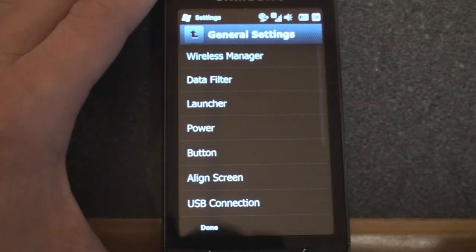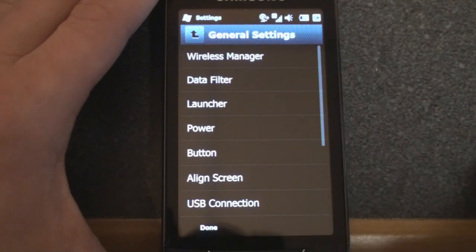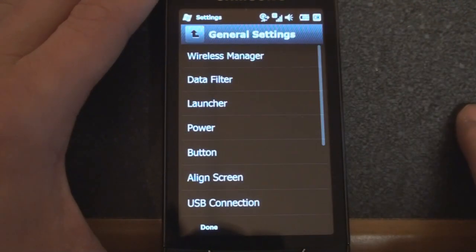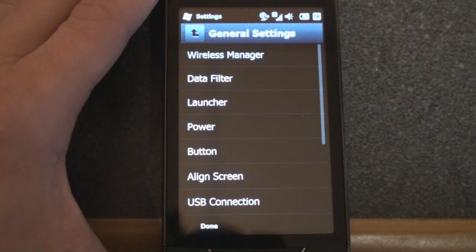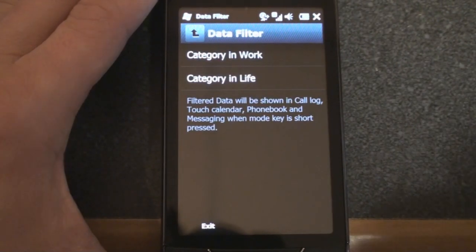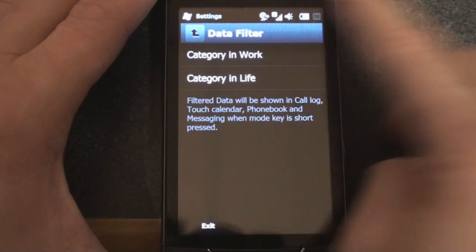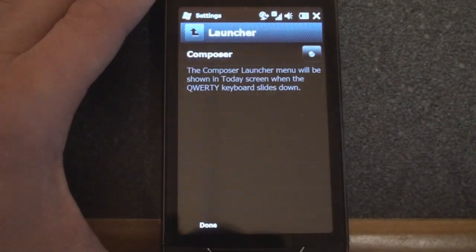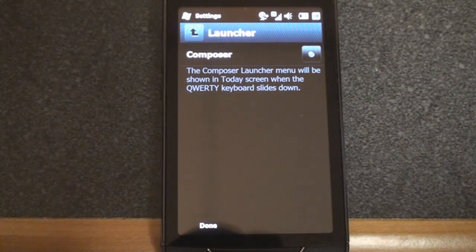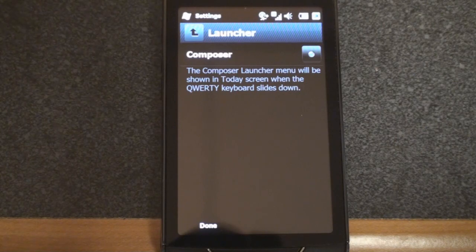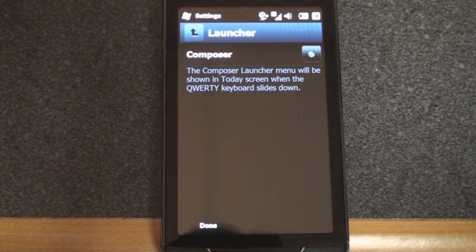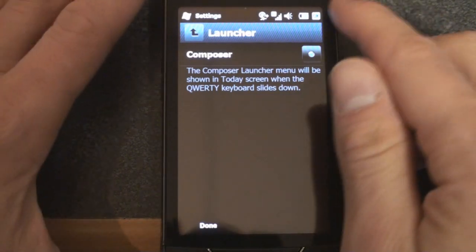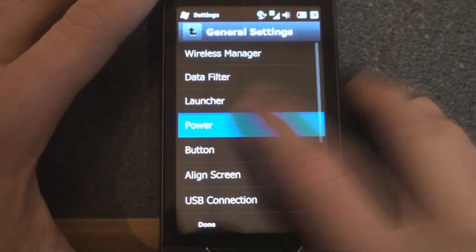Let's go back to general settings. We have the wireless manager, which looks pretty simple. We have data filter, which allows you to change sort of how the data connection works in different scenarios. We can go to launcher. And this is kind of silly, actually. It's a launcher that opens up when you slide open the keyboard that lets you compose. It's like a quick link to compose an email, an SMS, but it slows down your device. So I've left that turned off.